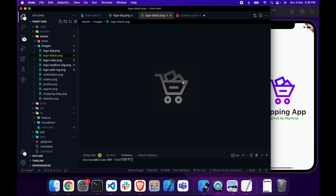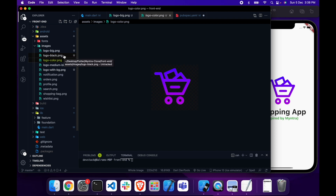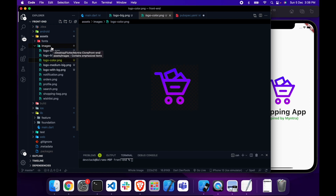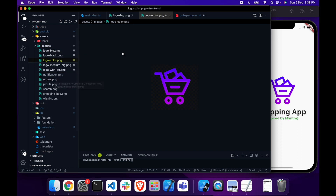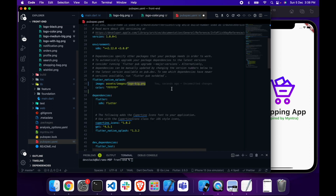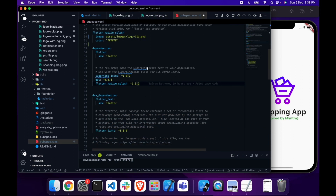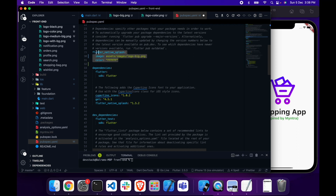I am using logo_big.png. I have added three or four types of logos for our app — a big logo, a black logo, and a logo with color. You can find the GitHub link in the description, and inside the GitHub repo you will find the image folder with all the PNG files I am using. You can use those logos or use your own logo for your own project.